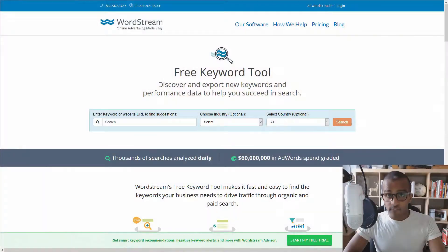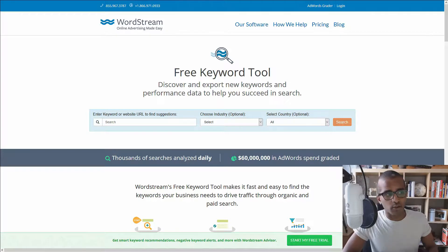What's up everyone, I am Ahmed Khalifa and today I'm going to be doing a three minute review of a free keyword research tool called Free Keyword Tool by WordStream.